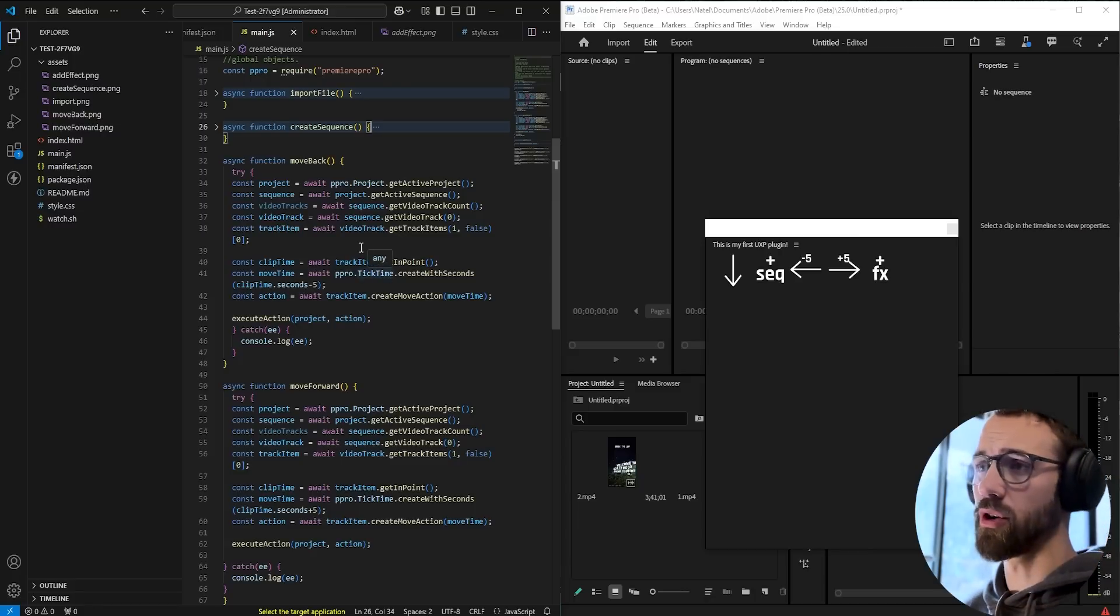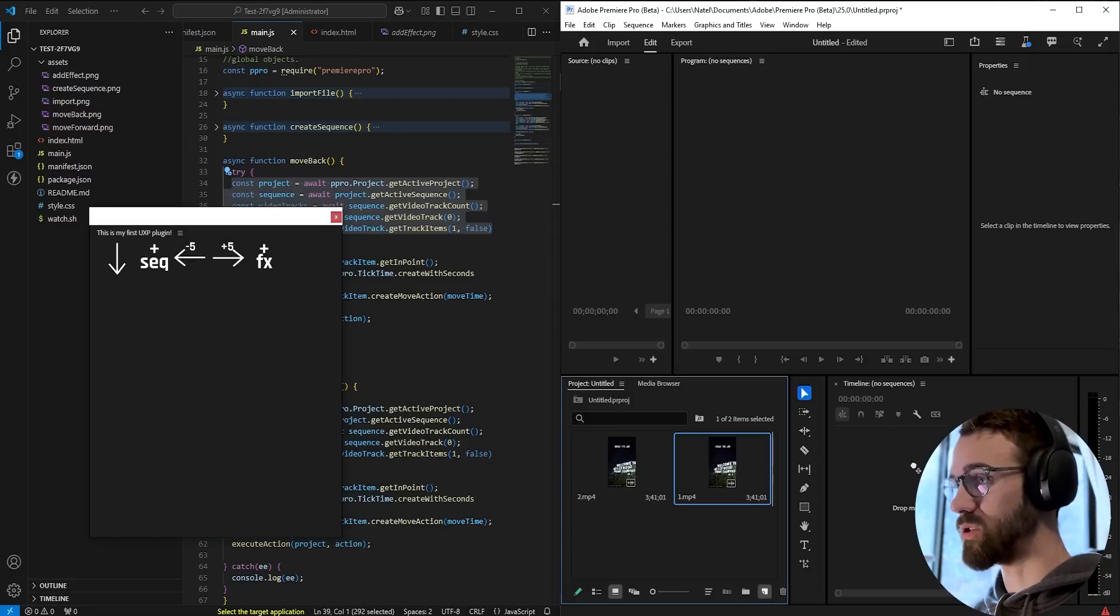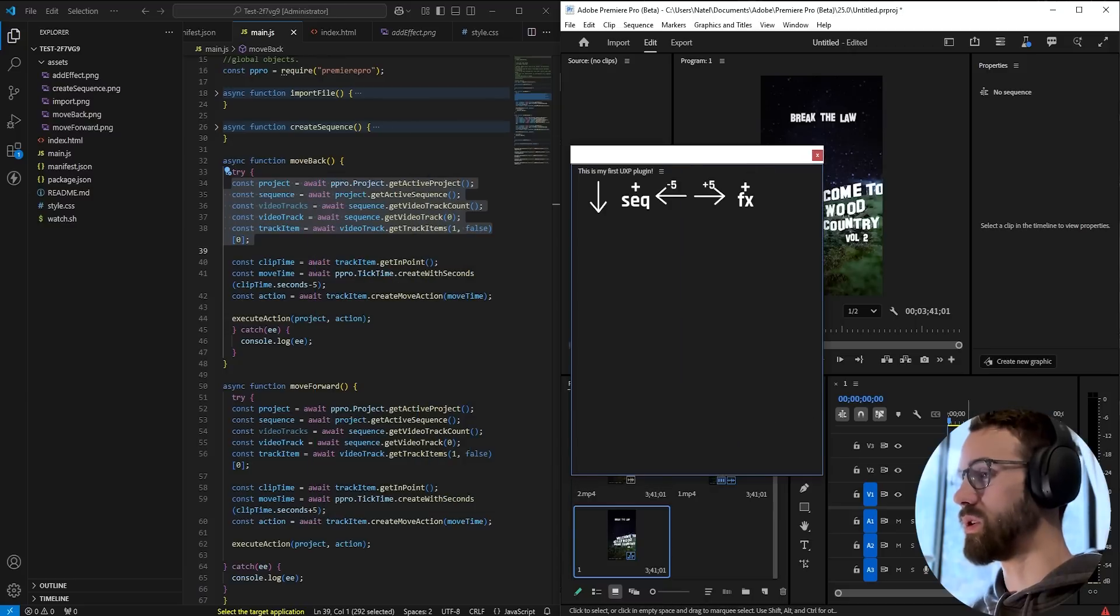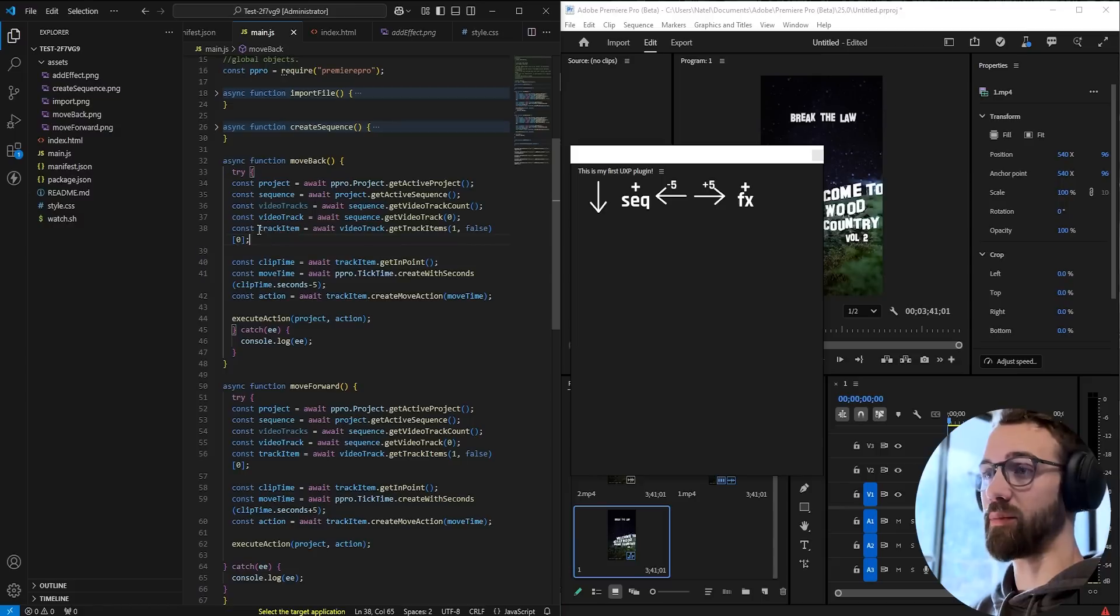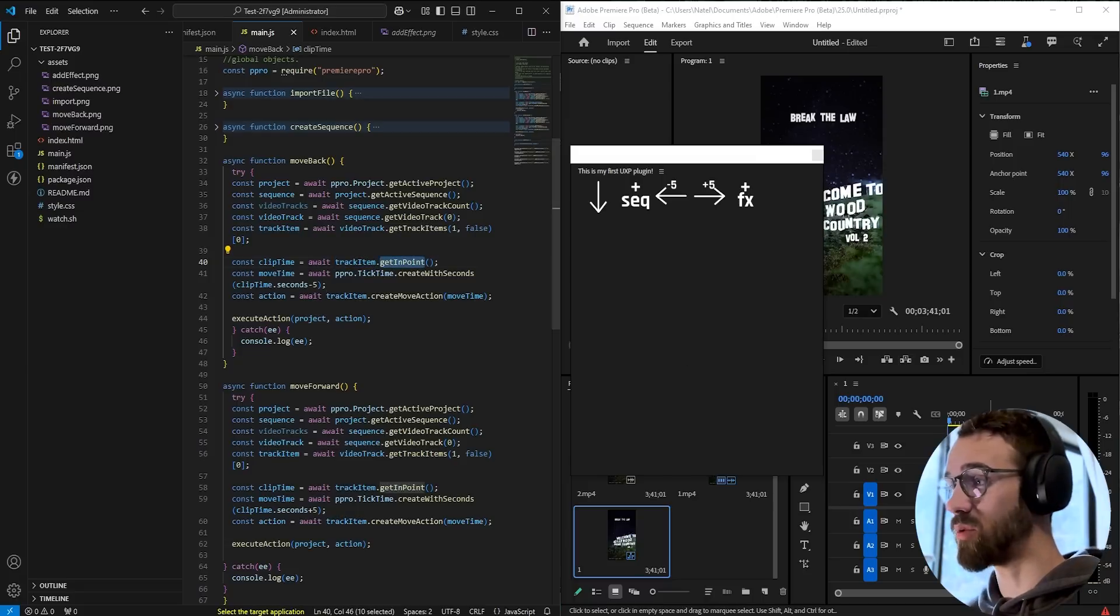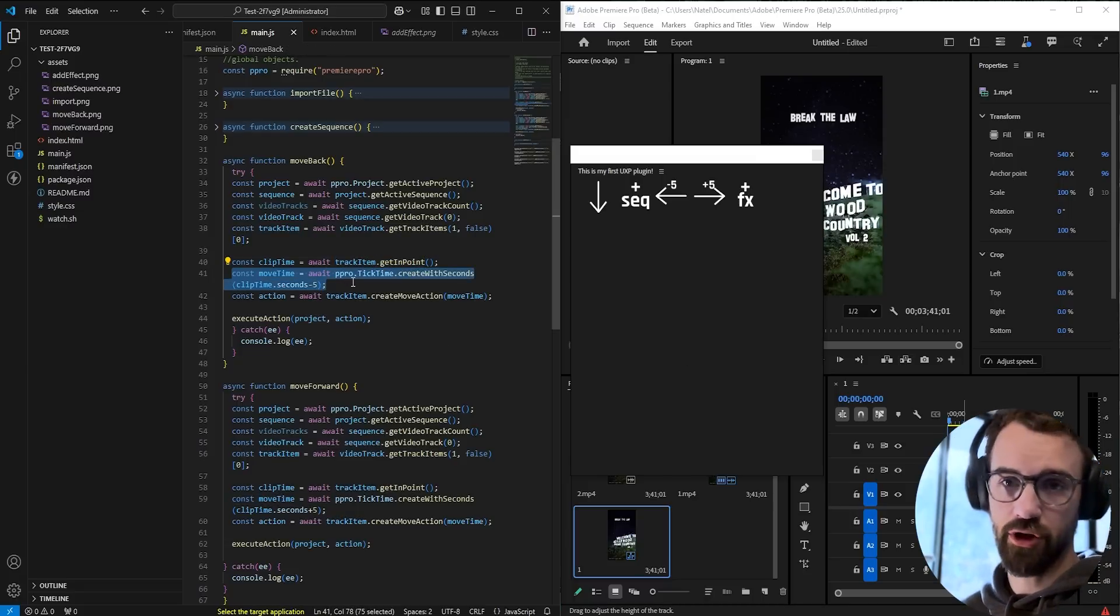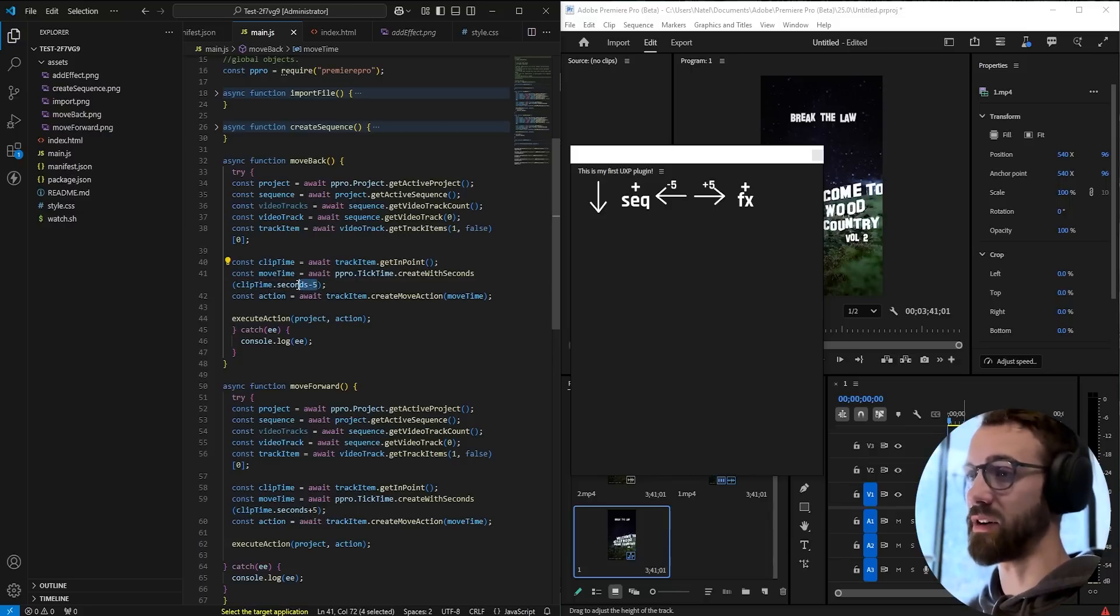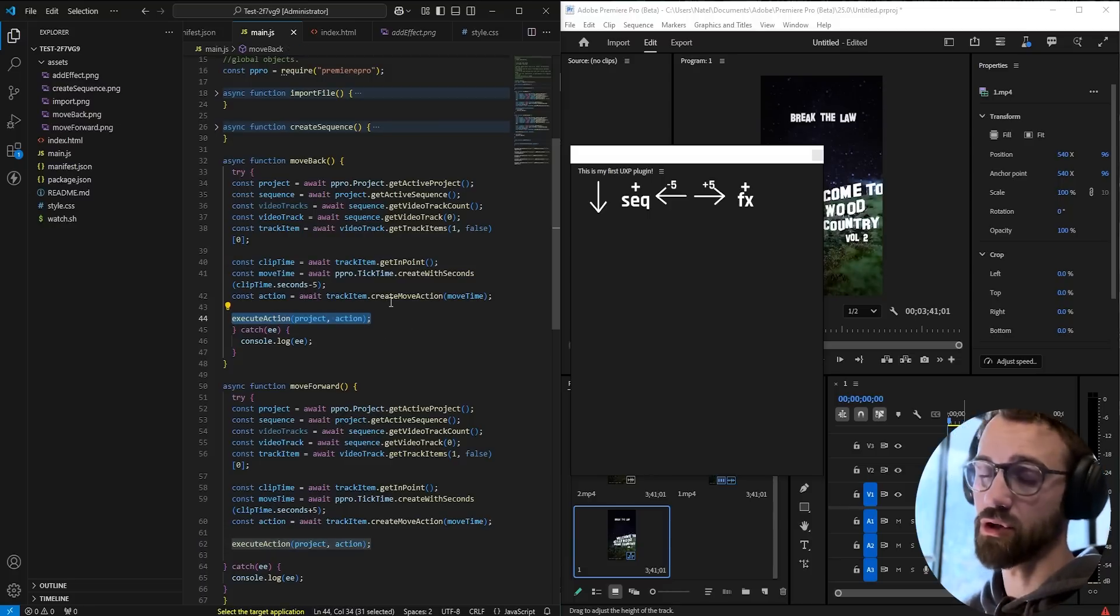Essentially we're going all the way down the hierarchy to grab an existing sequence. So whatever sequence we have selected, we have a clip within it. We're going to grab that clip here called track item. And then we're going to grab the current time of that clip by saying trackItem.getInPoint. And then we're going to create a move action. And this move action is going to be our clipTime.seconds minus five. Then we execute the action as mentioned in our previous tutorial. Again, check that out if you're not familiar.